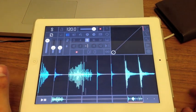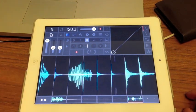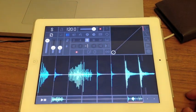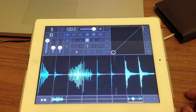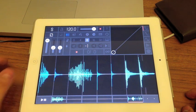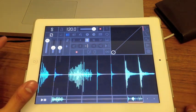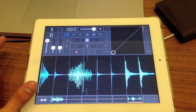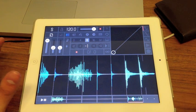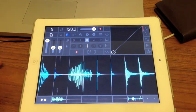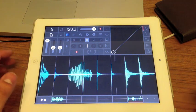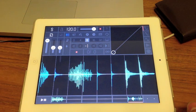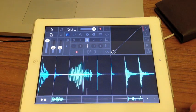Hey guys, welcome to Sampler. Sampler is a sample machine kind of app for the iPad. I went on YouTube and couldn't really find many tutorials or guides on how to use this app, so I decided to make one myself. I would strongly recommend this app for DJs out there.